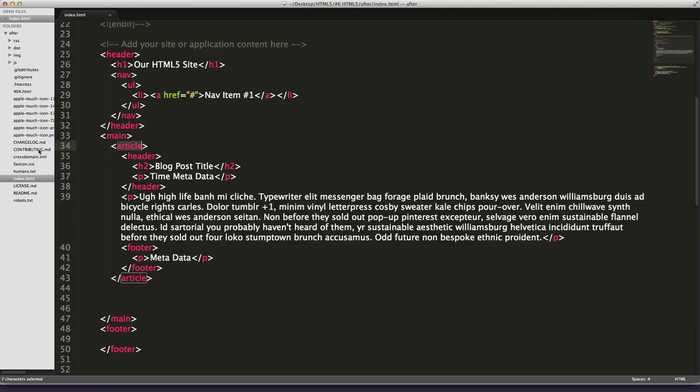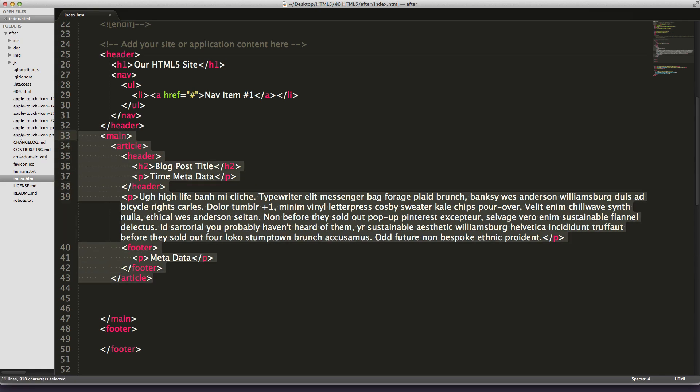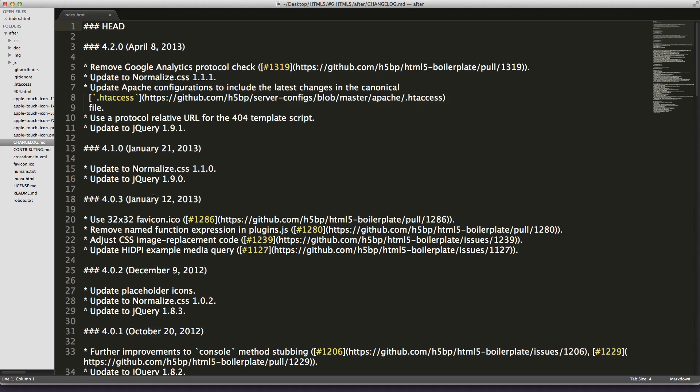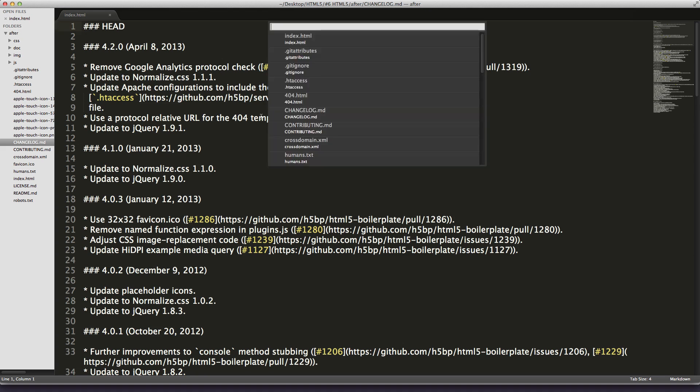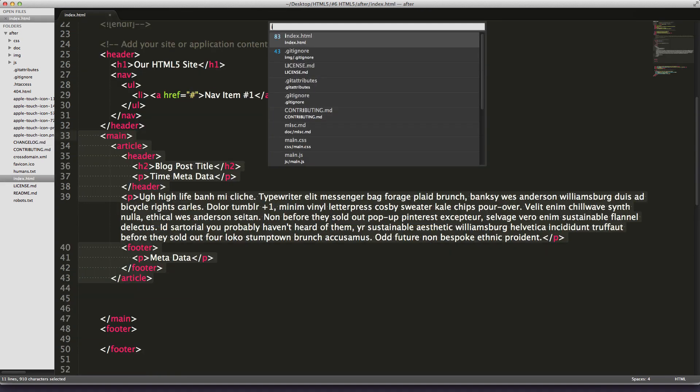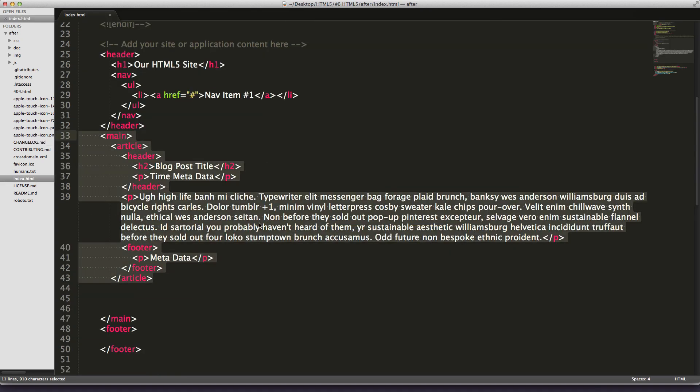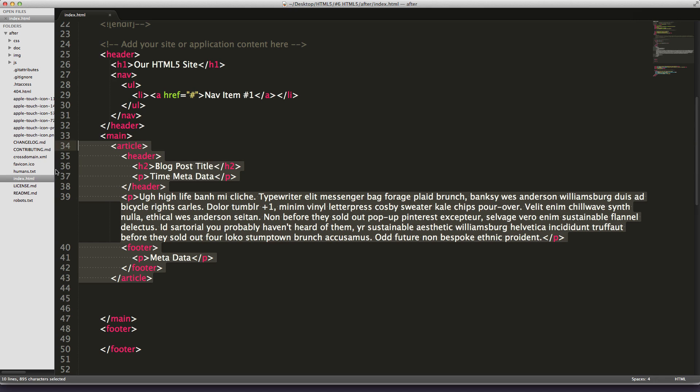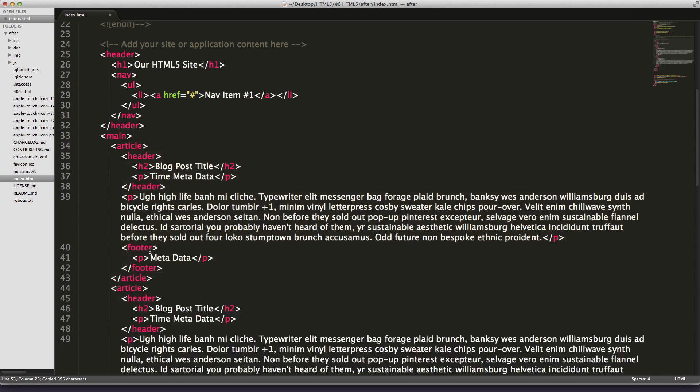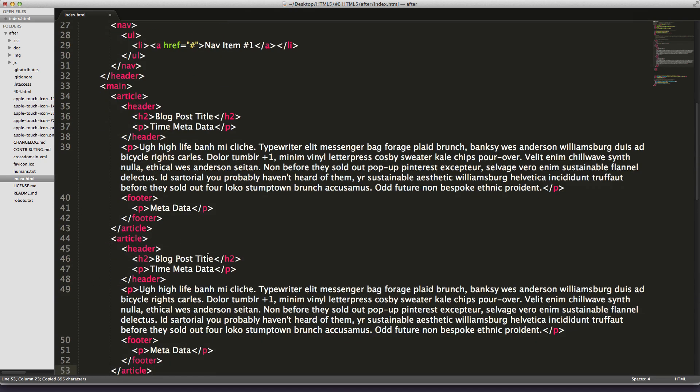So here is your HTML5 page blog post. In fact, if we want to copy this whole thing right here, if we want to just copy this entire article right here, paste it below, we got a second blog post. And cool, perfect.